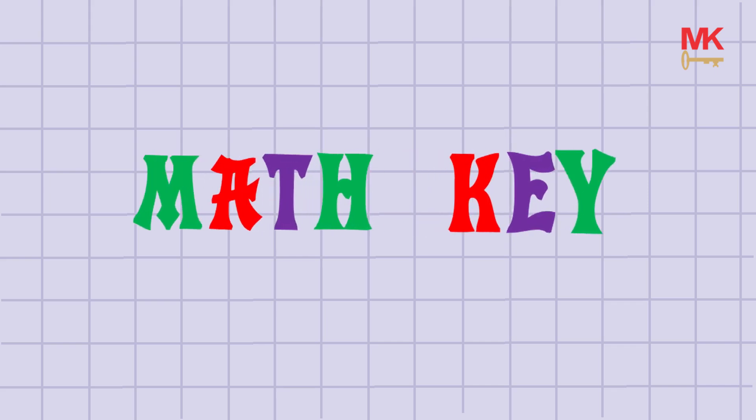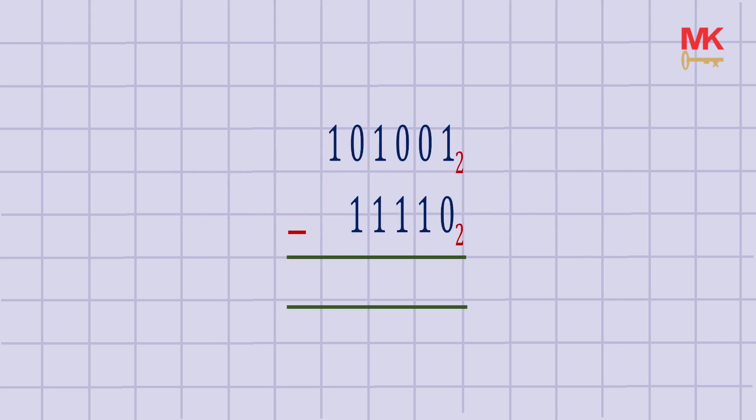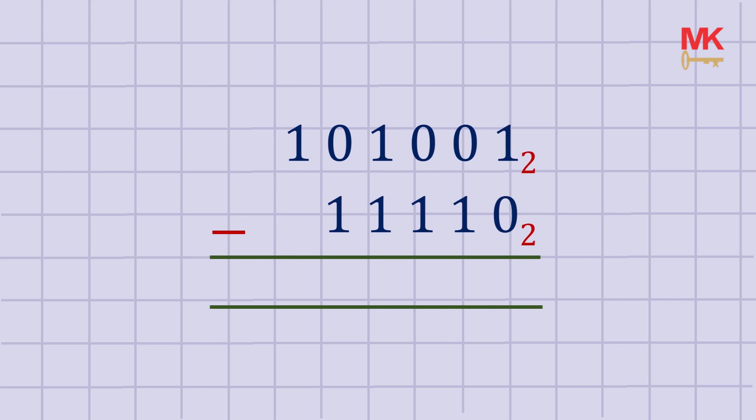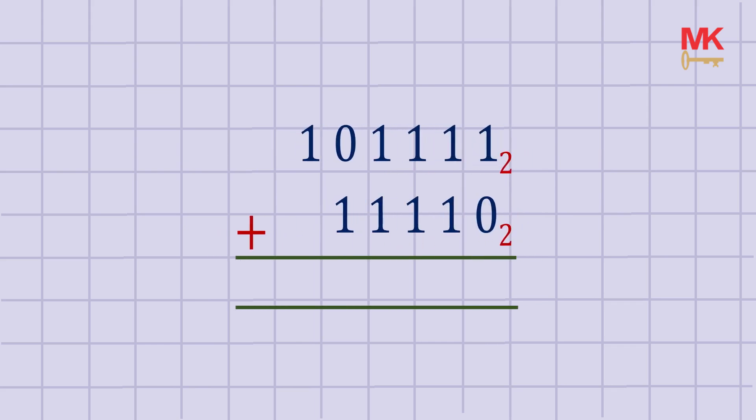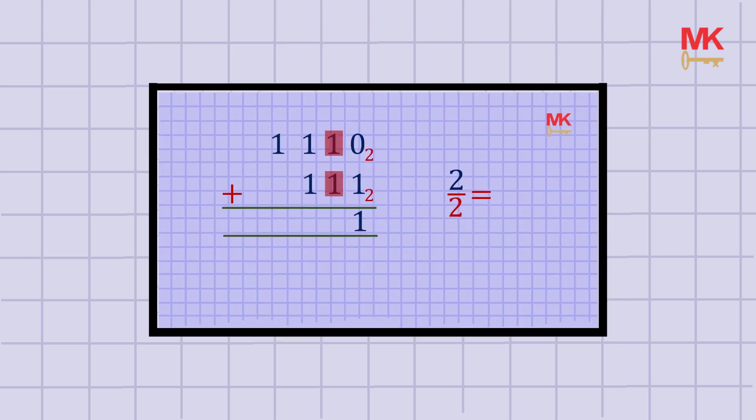Hi, welcome to Math Key. In this video today we'll learn how to subtract binary numbers. In our previous lesson we learned how to add binary numbers. We recommend that you watch that video for easy understanding of today's topic.